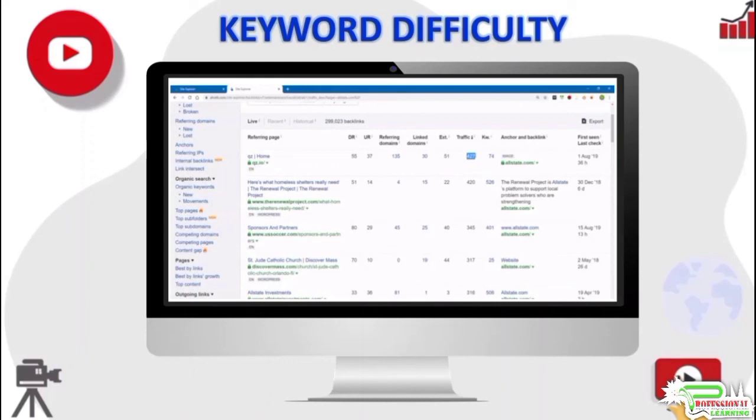This is one important check you would want to run before you decide to target a keyword. Thanks for watching and keep supporting the channel for more informational videos.